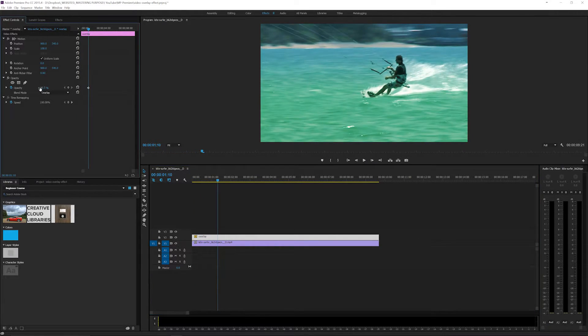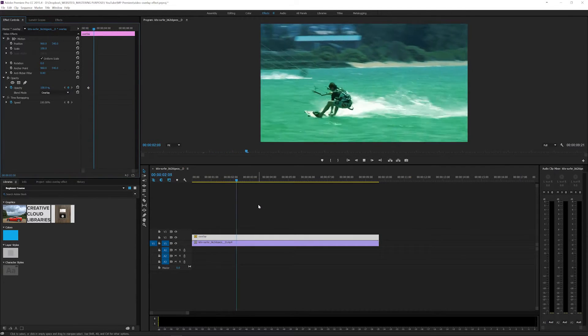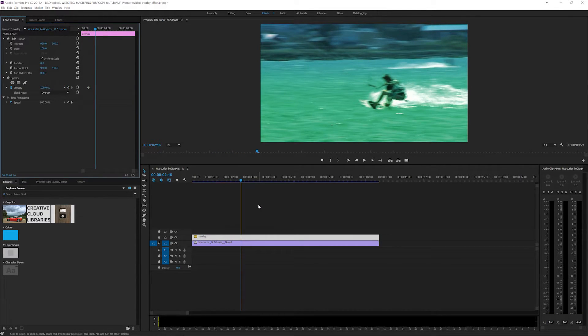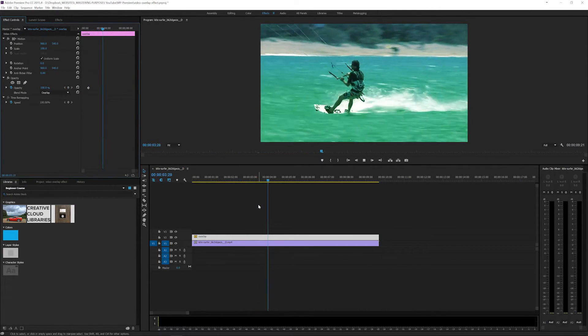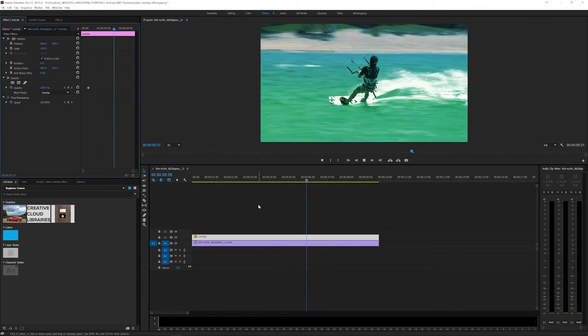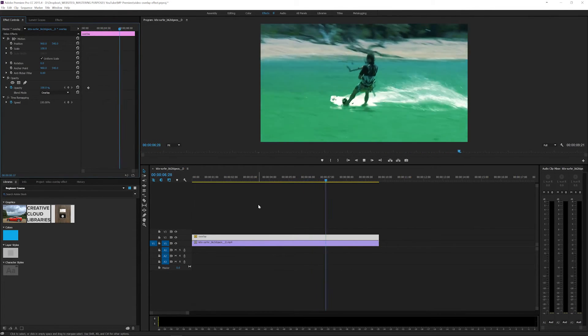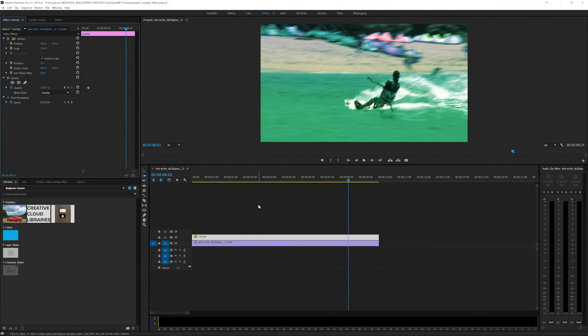You could also change the opacity even more from here if you want to take it down. But anyway, that's just a quick way to add an overlay onto your videos to give them a nice good looking feature set. So guys, take care.